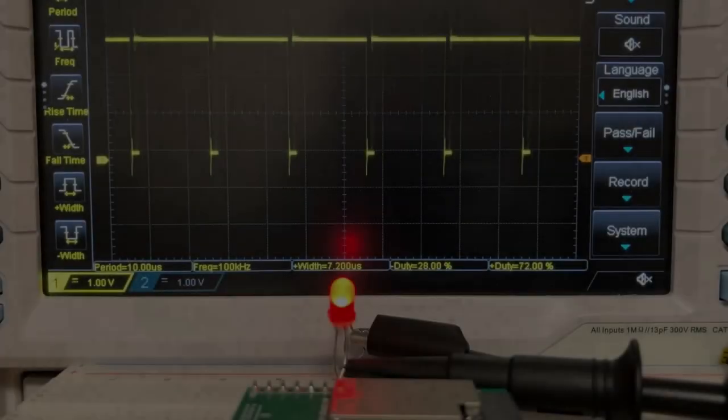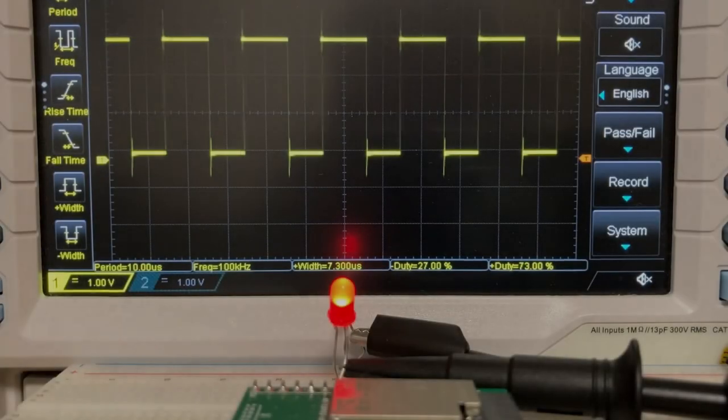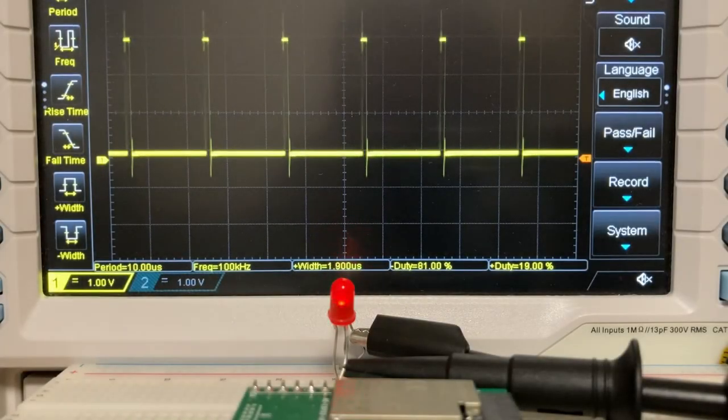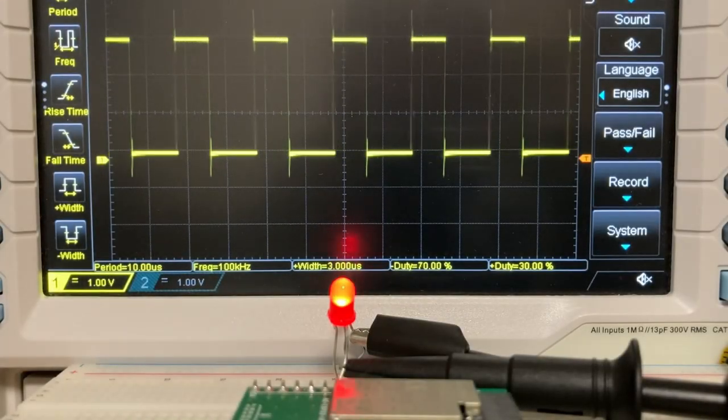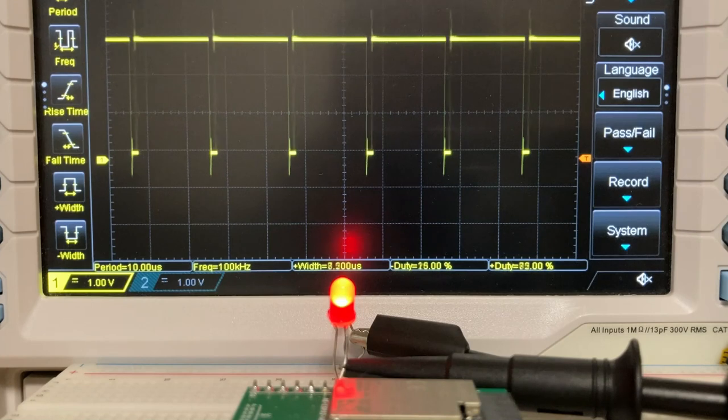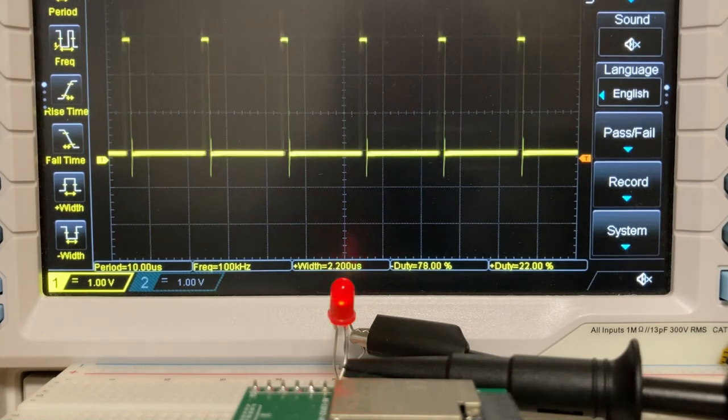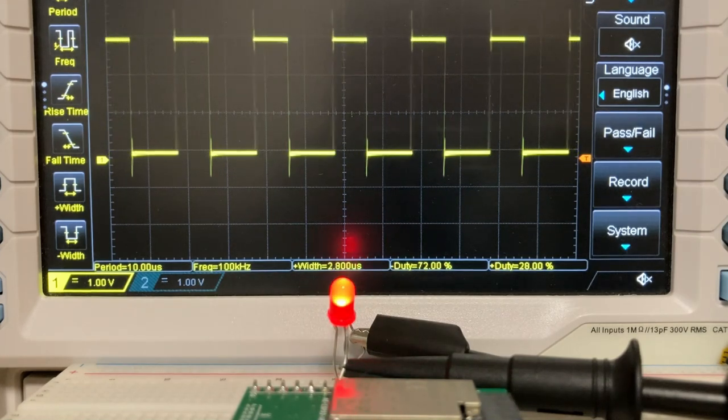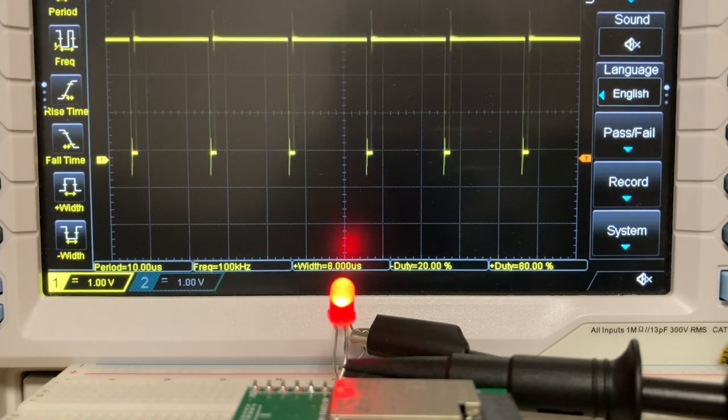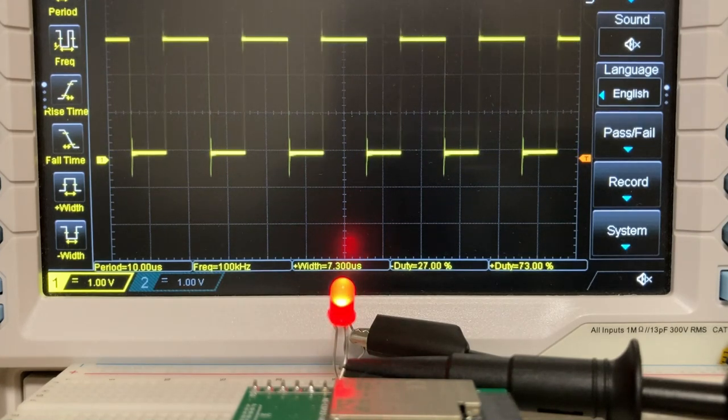In this video, we'll set up the ESP32 PWM peripheral using Zephyr OS to smoothly fade an LED in and out.